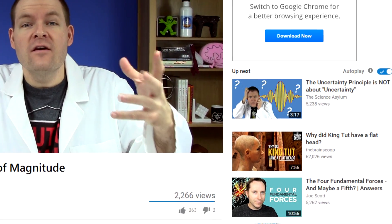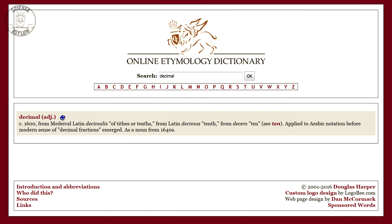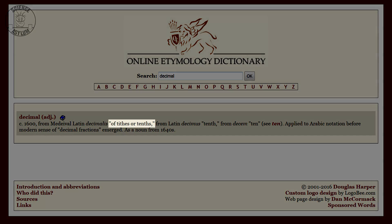Don't leave. It'll be okay. Come back. Let's start with some very basic stuff. Our decimal number system is based on 10's, probably because we have 10 digits on our hands. Decimal literally means 'of 10's.'